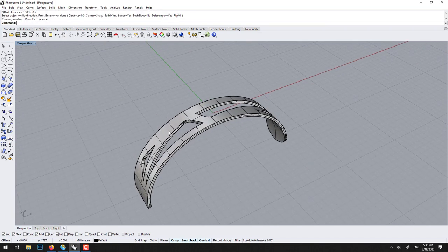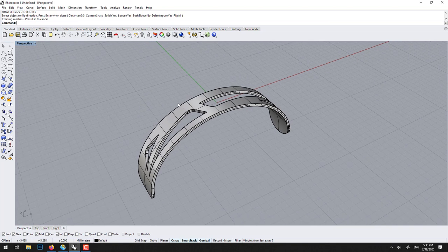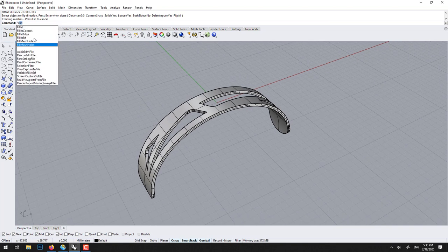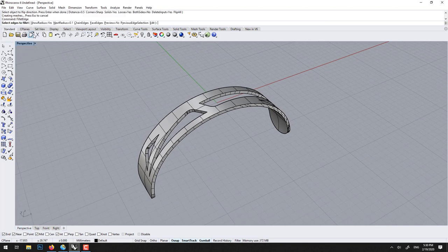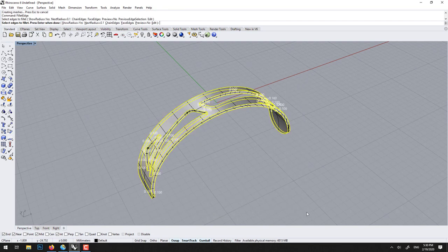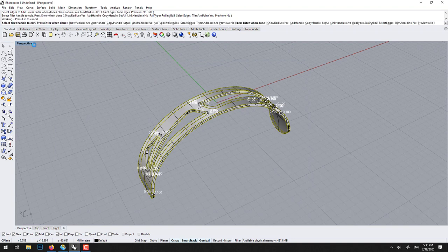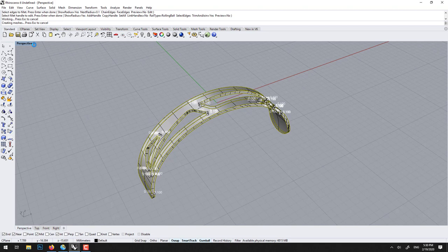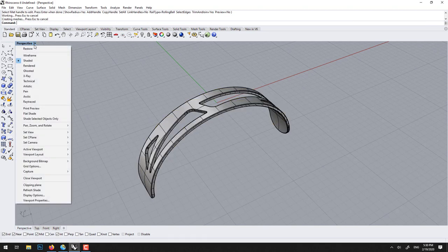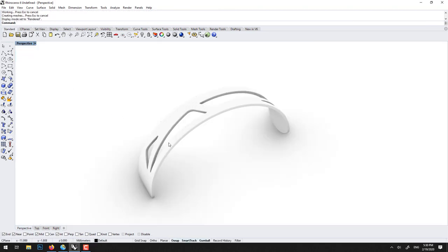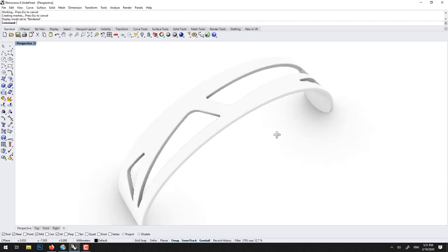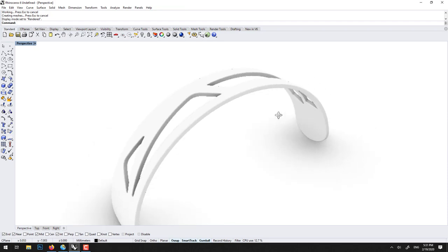We can finally finish this with fillet edge, 0.1 should be fine. It was a little bit too much, but you get the point.